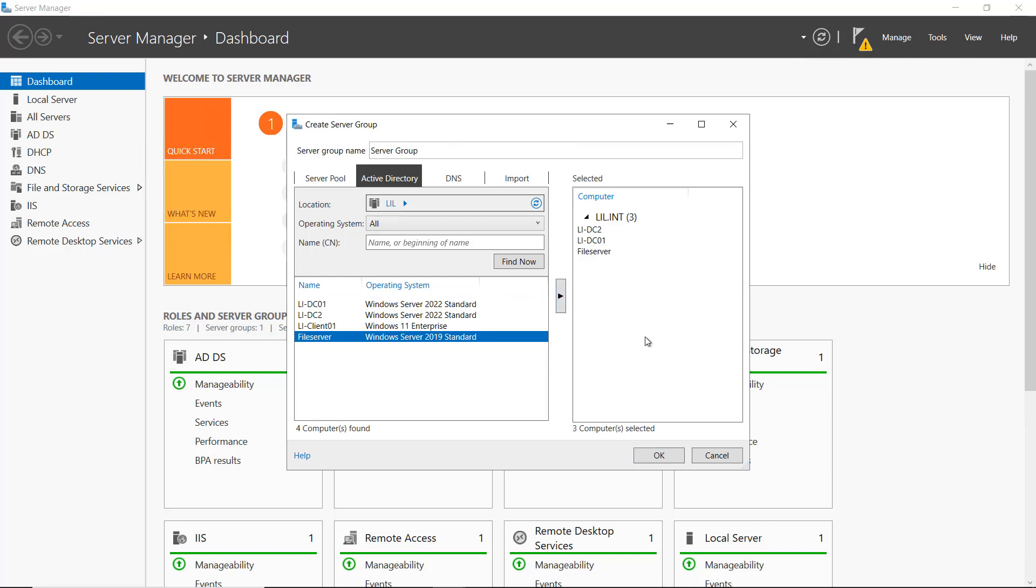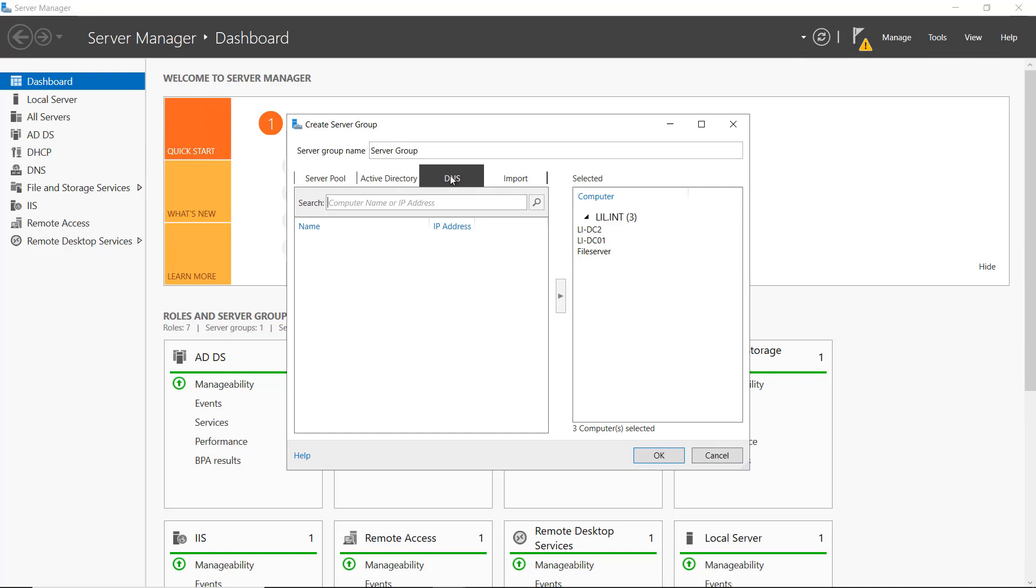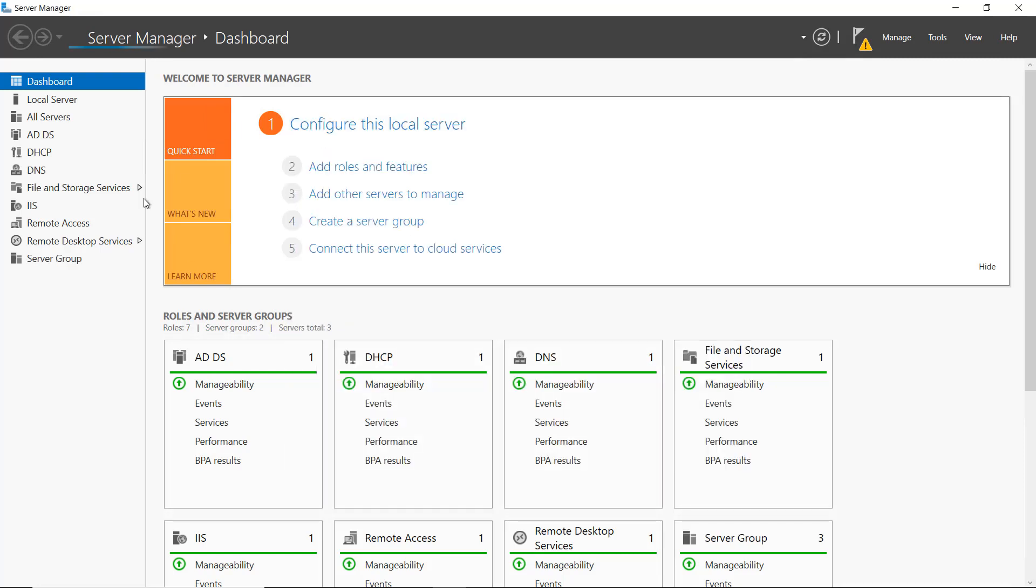So there's my group. Now, if I go into DNS, I can put in a name or an IP address, or I can import as well from another computer. So I'm going to go ahead and create this particular group.